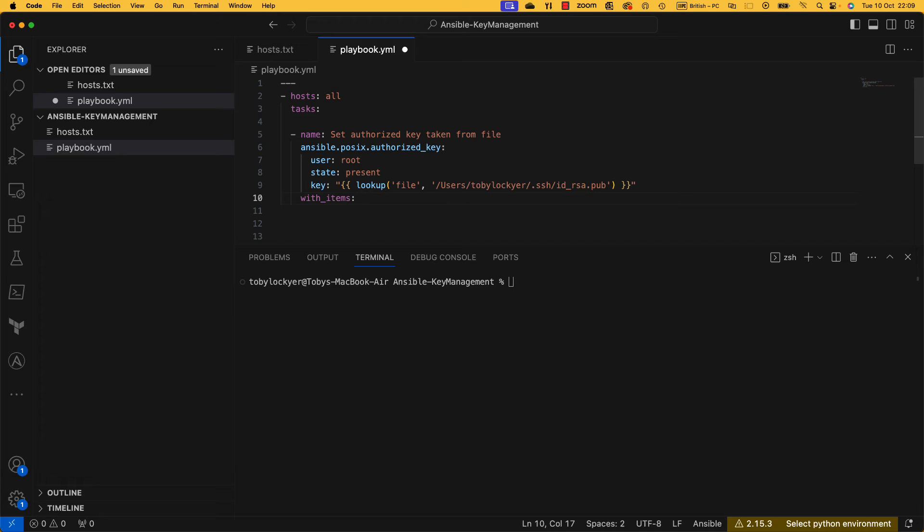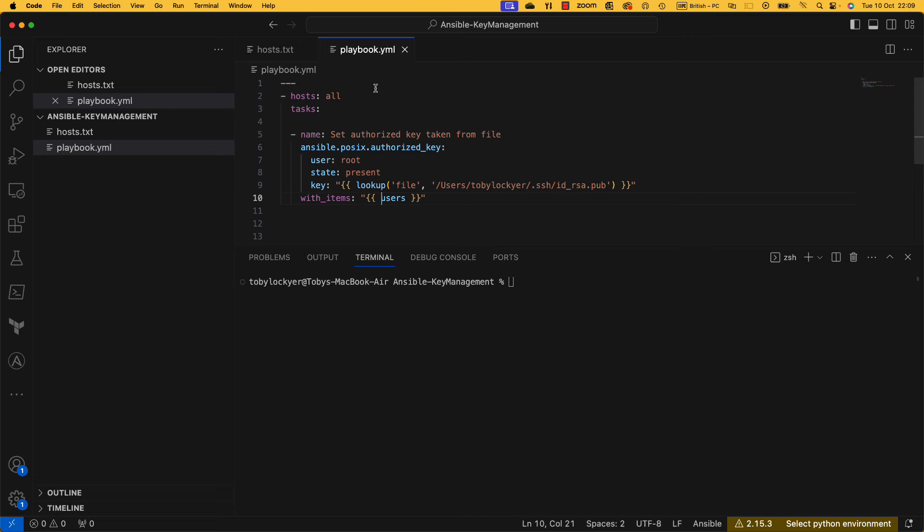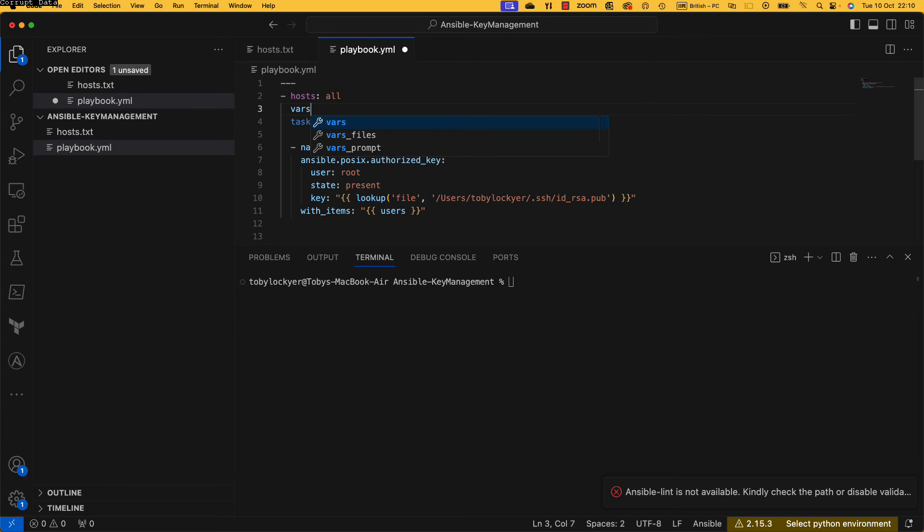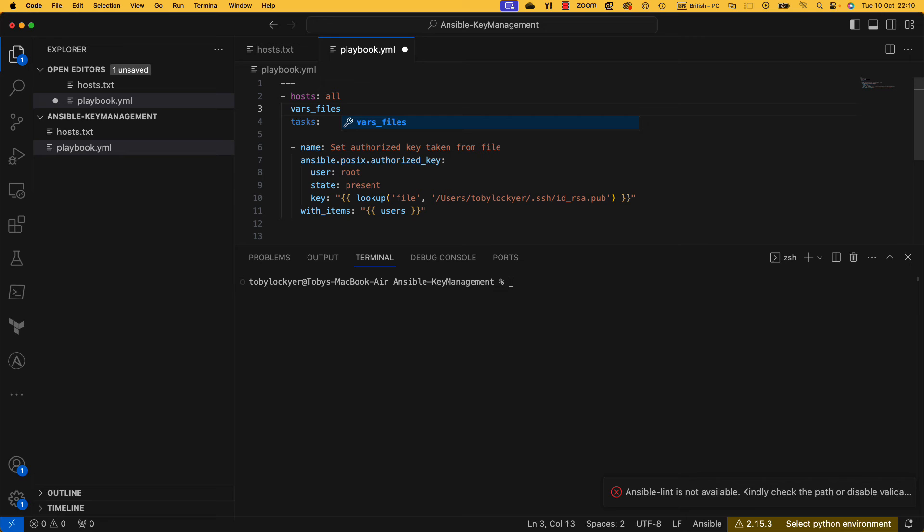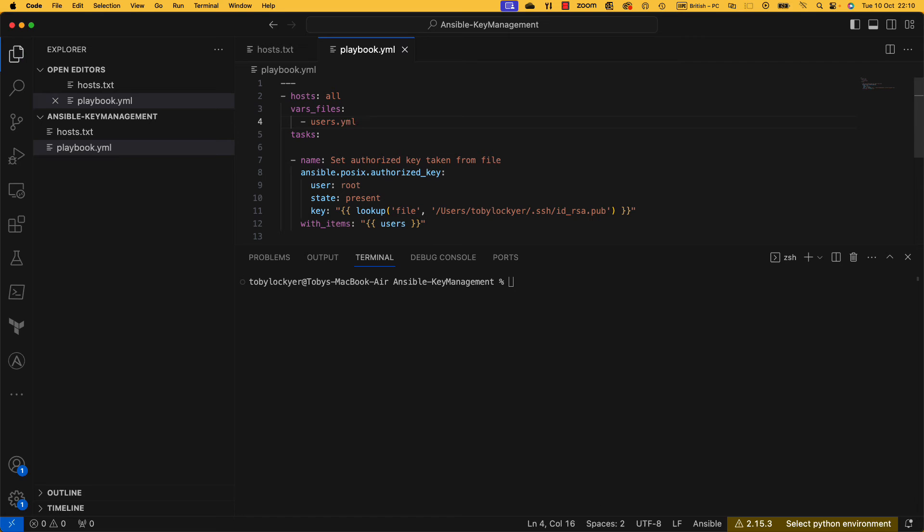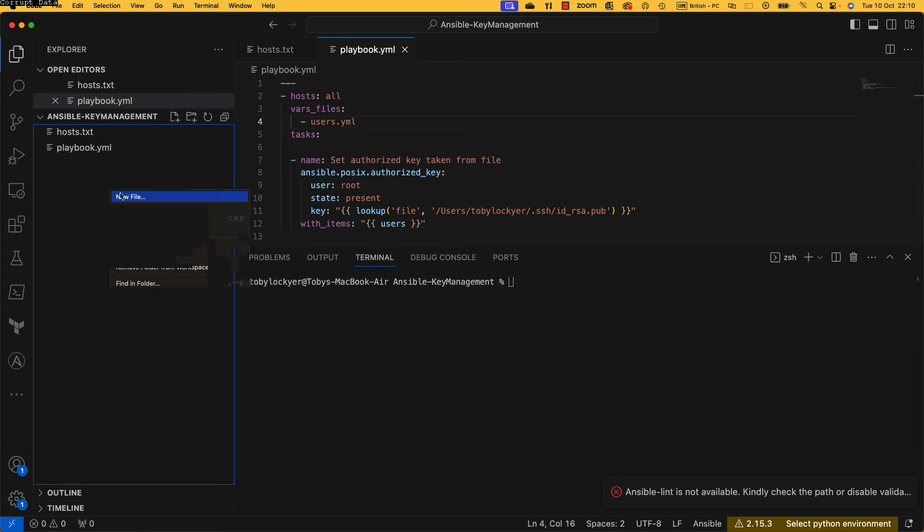Now Ansible gives us the ability to essentially loop through things. It's something called with_items and we can use it on a variable. So let's go and set a variable here called users. And then we actually need to go and set that. Now you could do it in this playbook, I don't like to, it's a little bit messy. But what we can do is in here we can do vars_files which says what files have got our variables in it.